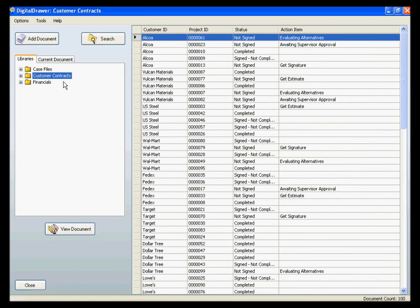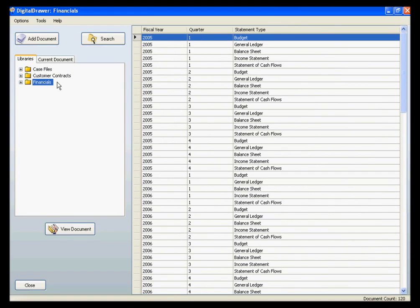Remember, a document library is simply a grouping of similar types of documents. For this demonstration, we have created three libraries: a Case Files Library, a Customer Contracts Library, and a Financials Library. There is no limit to the amount of document libraries that you can have, and you can name the libraries anything you want. This allows you to customize the organization of your files to fit your specific situation.